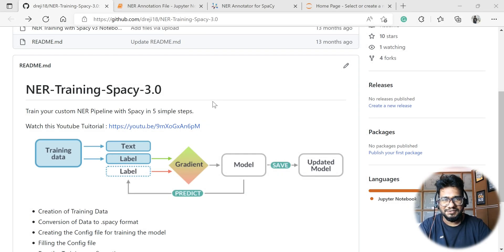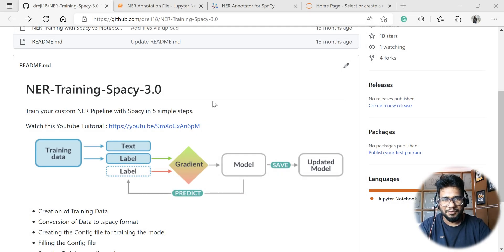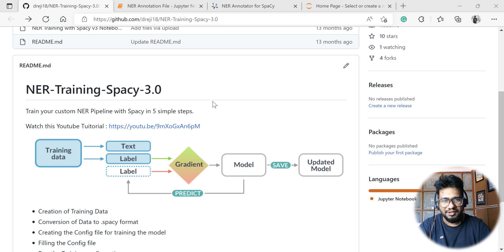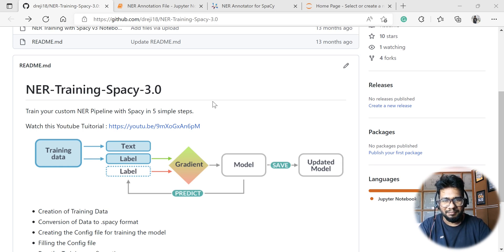Hi everyone, welcome back to my YouTube channel. Today we're going to see how we can annotate data for training a custom NER pipeline with Spacy 3.0.